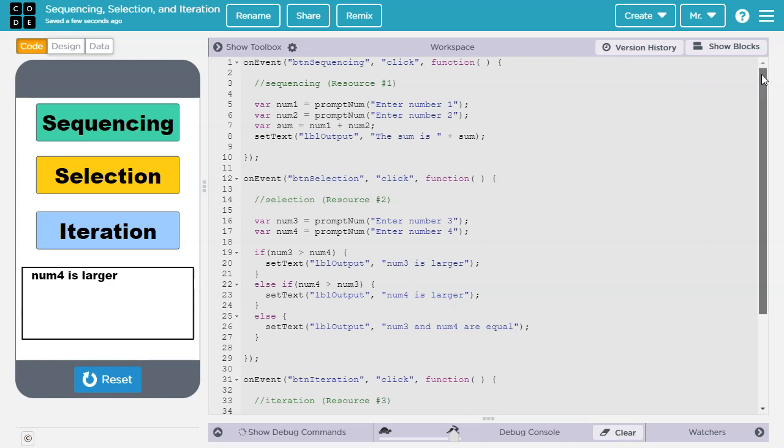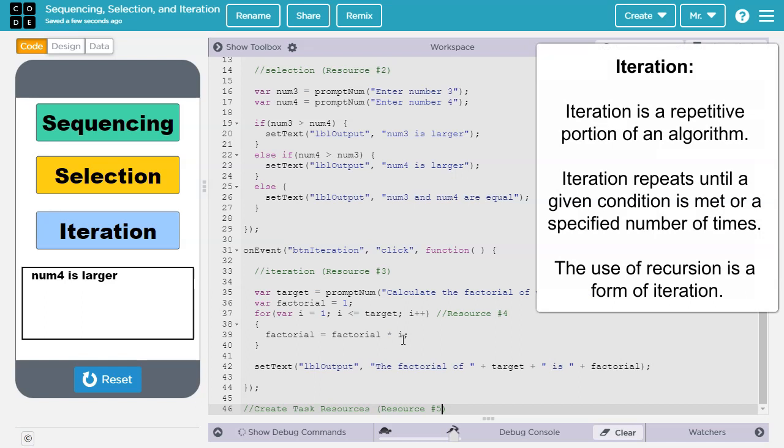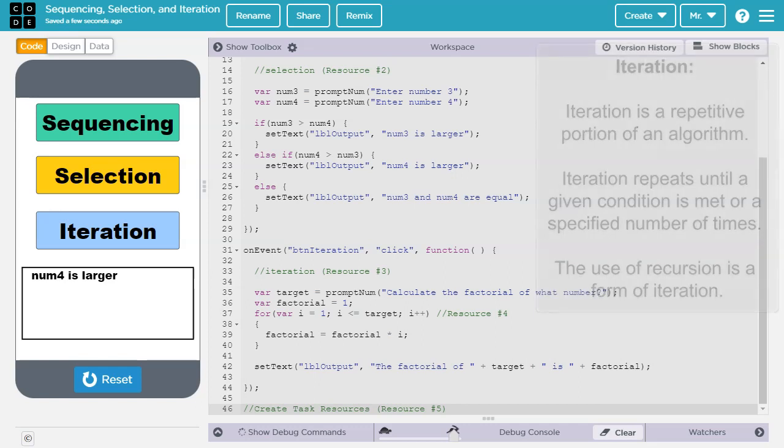Next we'll scroll down to see the last block of code. The Create rubric says, iteration is a repetitive portion of an algorithm. Iteration repeats until a given condition is met or a specified number of times. The use of recursion is a form of iteration. You probably won't learn about recursion in this class. For your iteration in the Create Task, you will most likely use a loop, like a for loop or a while loop.